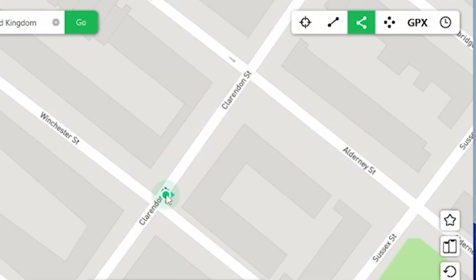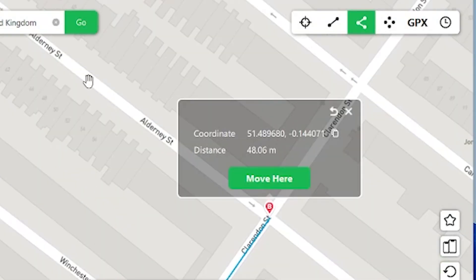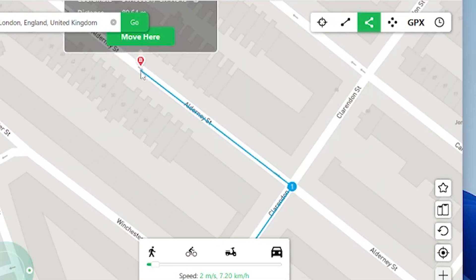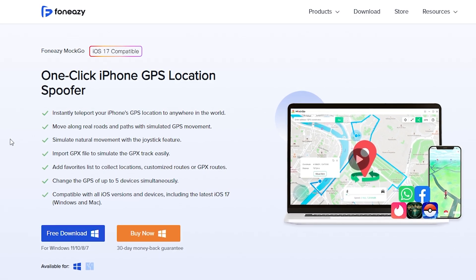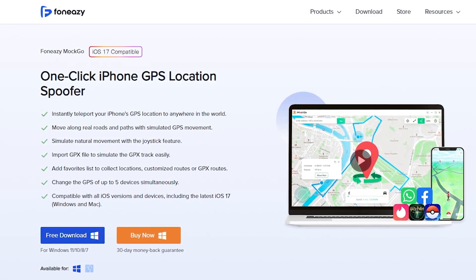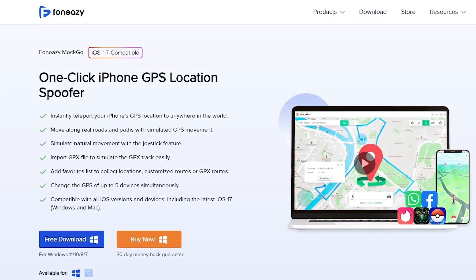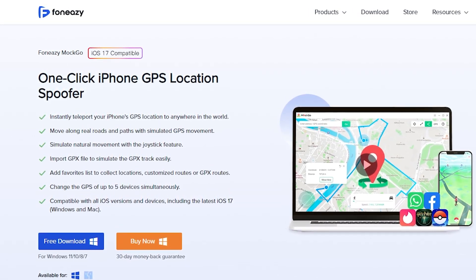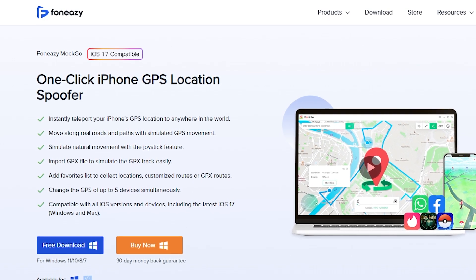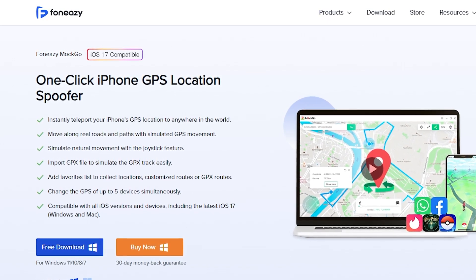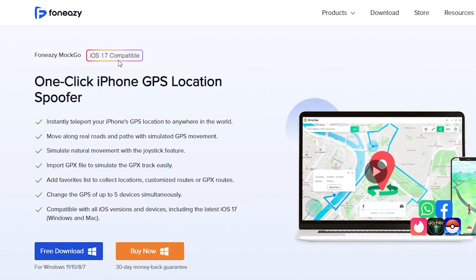Hello and welcome. Today in this video we'll show you how to change the location on your iPhone. Today we'll need special software. I will use an app called FunEasy OneClick iPhone GPS Location Spoofer. Our links will be in the description. As you can see, it's iOS 17 compatible.